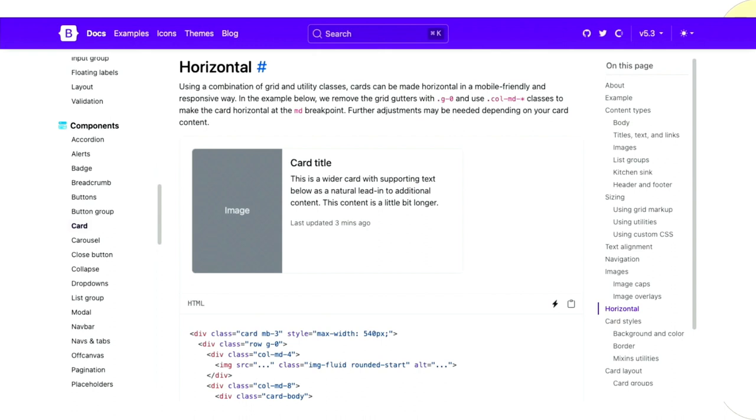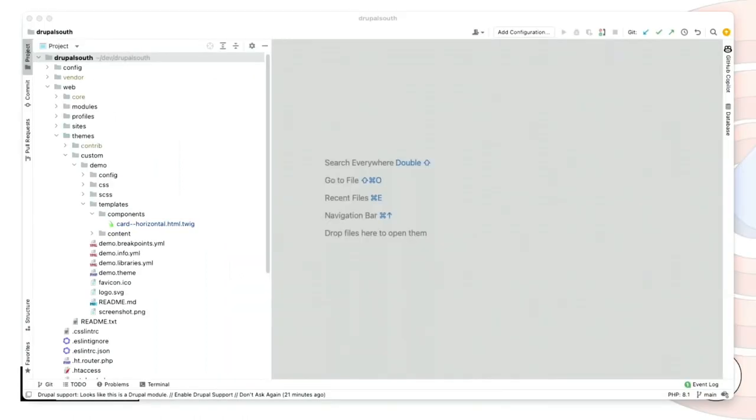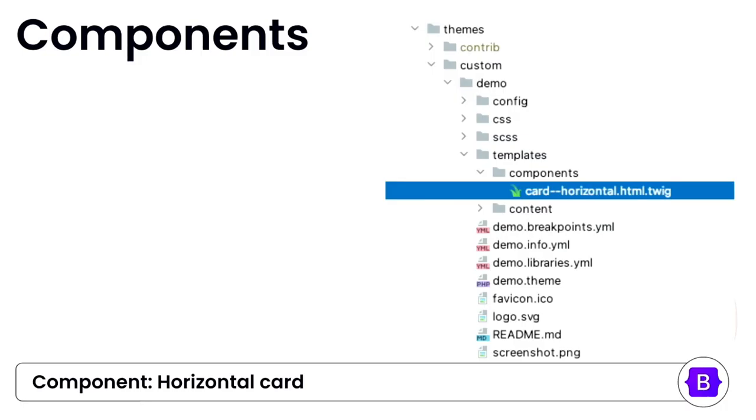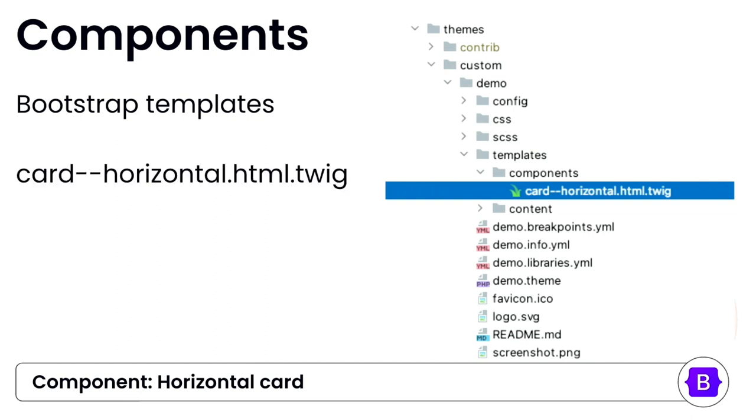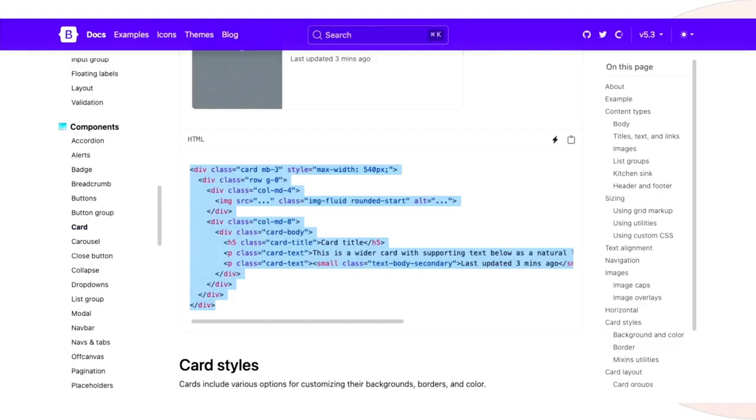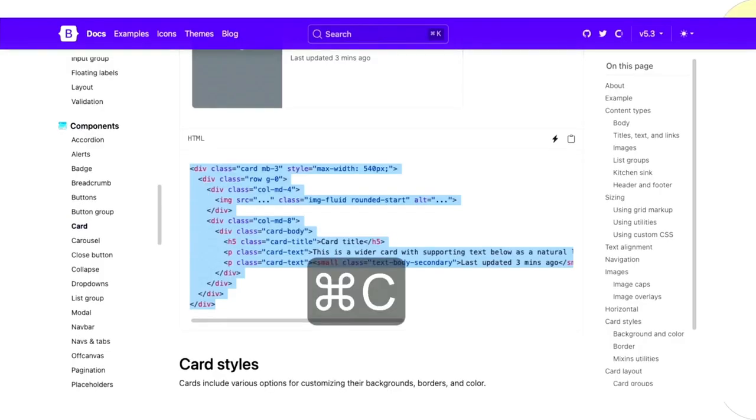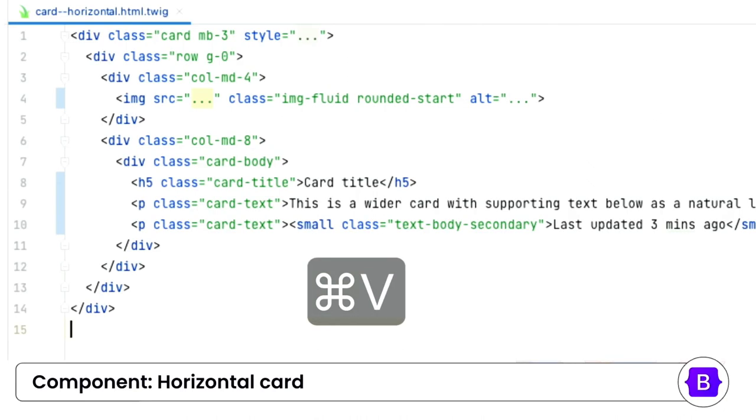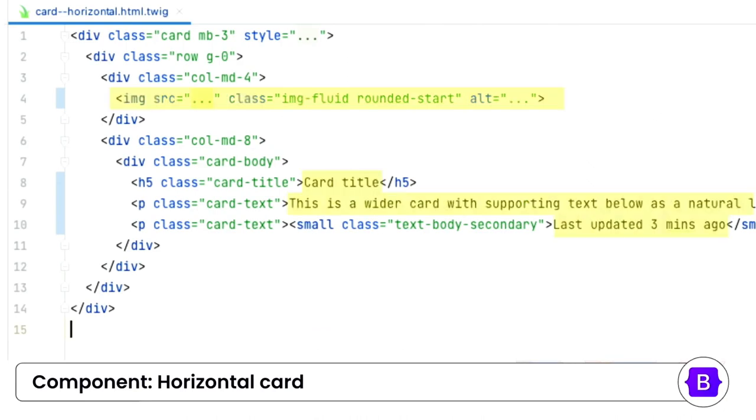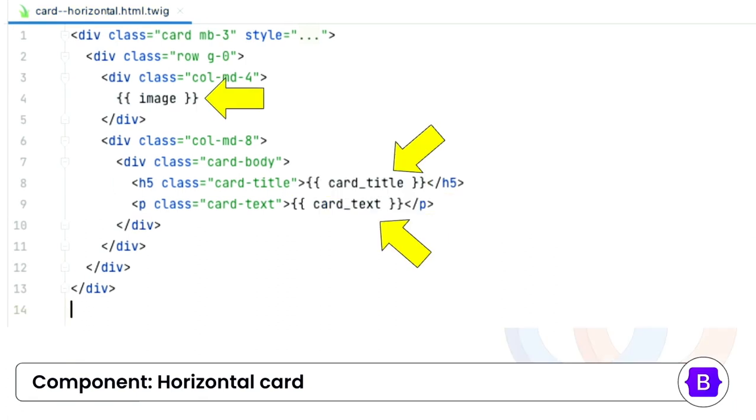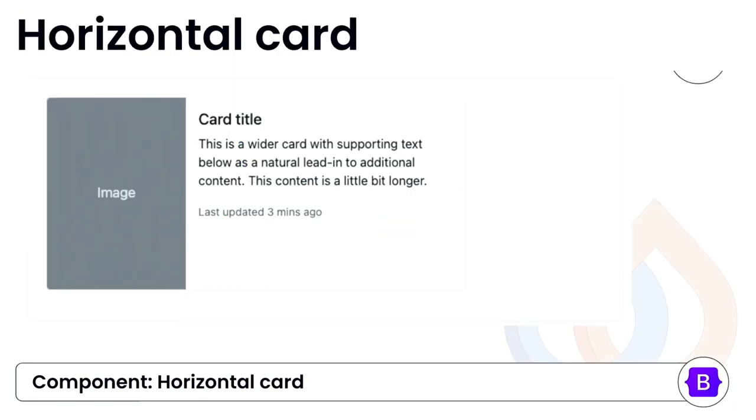So let's see how we can improve it. From the Bootstrap website, I found this horizontal card. And I think that will look good on our teaser view mode. So let's bring that into our theme. So I first created a components folder. This is a folder that I'm putting all the Bootstrap templates. And we will create one for the horizontal card. So go back to the Bootstrap website, copy the code, and place that into our theme. So we replace those Bootstrap content. And for now, we are putting some variables in.